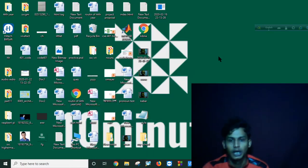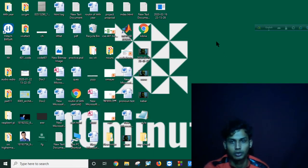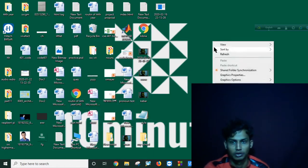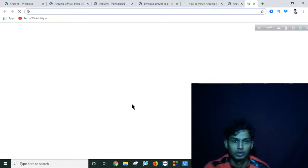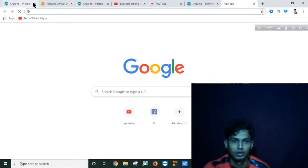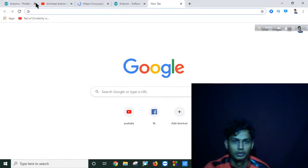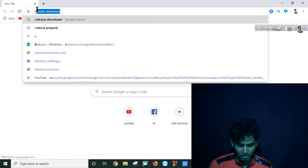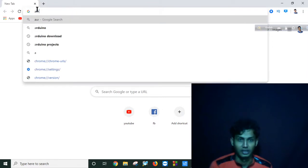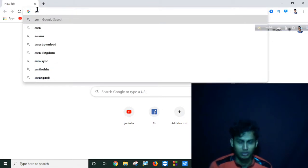Hi everybody, in this tutorial today I will show you how to install Arduino in your PC. So let's go to our browser and first write here Arduino.